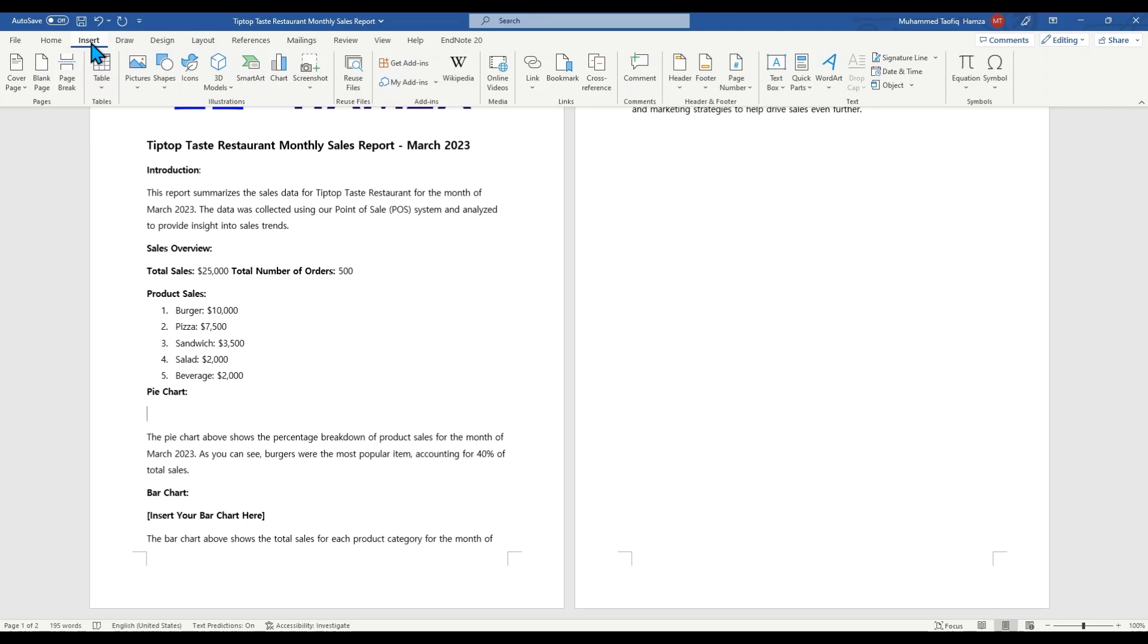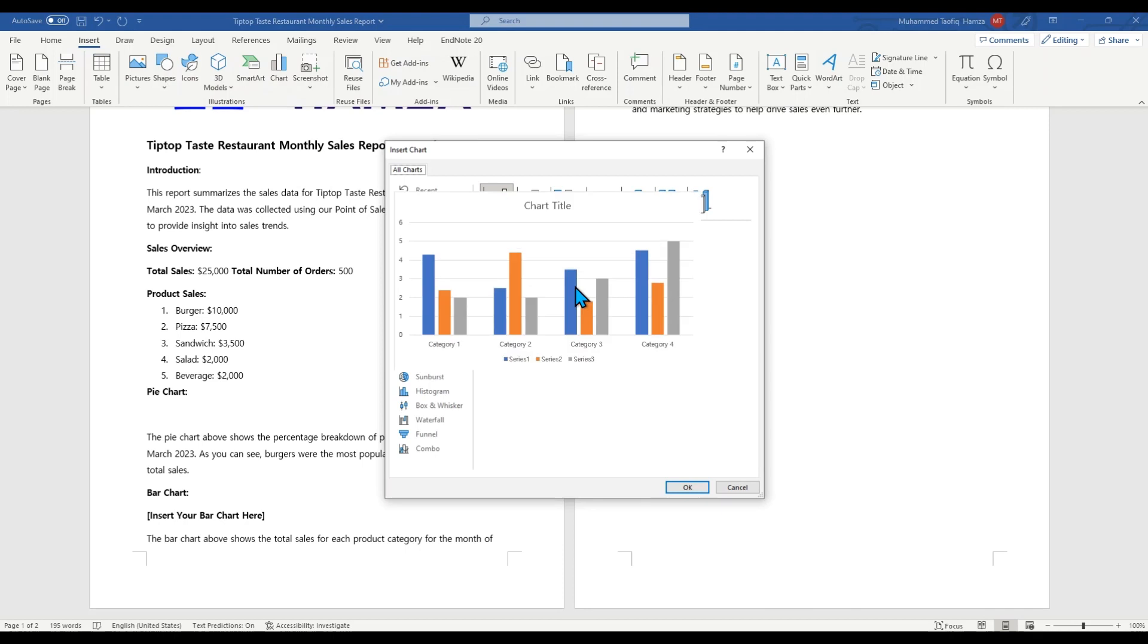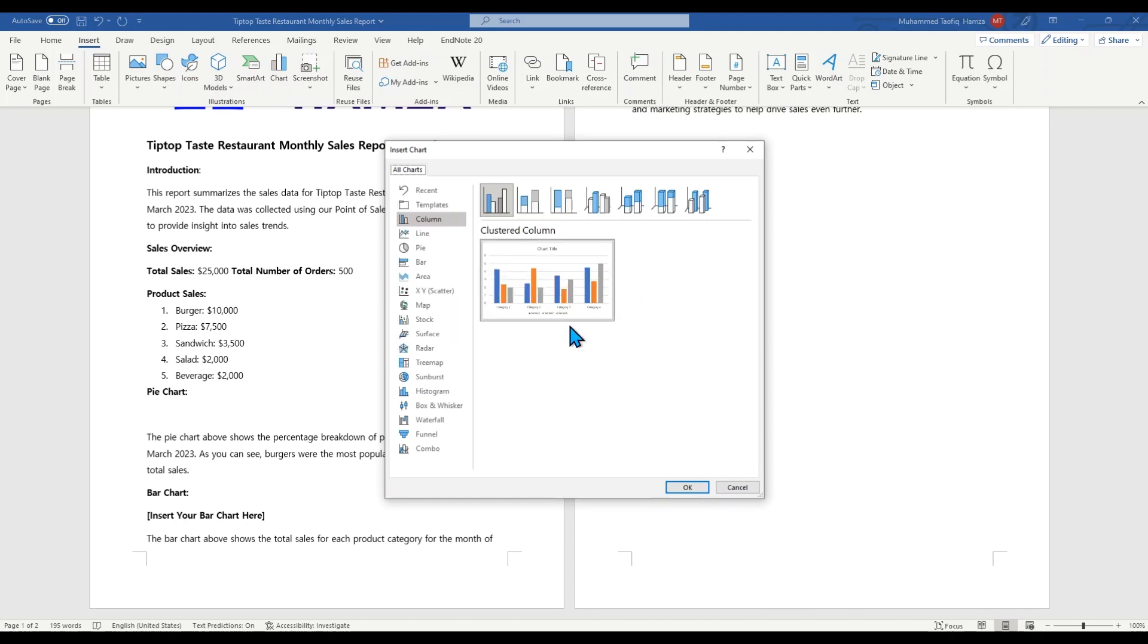To do this, we click on the chart button in the illustration section here. This is illustration section. And then this will open up a chart type dialog box where you can select the type of charts you want.